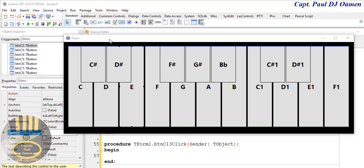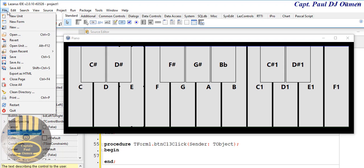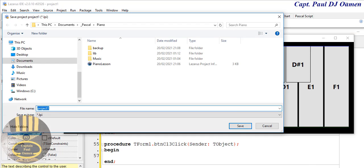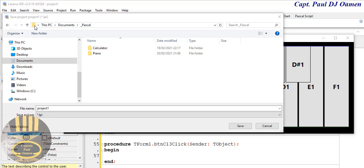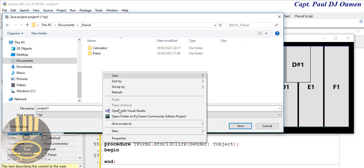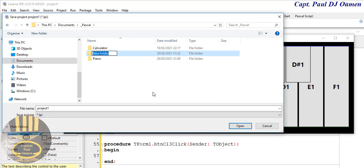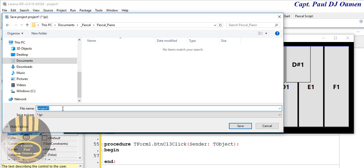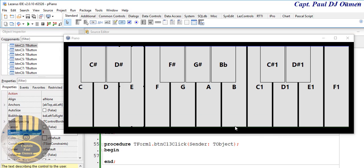Before I start coding I have to save this. Go to File and Save As. I'm going to create a new folder — let's call it 'piano'. Inside the piano folder, my project is going to be 'p_piano'. Save that, and also save the unit as 'unit1'. That's fine.